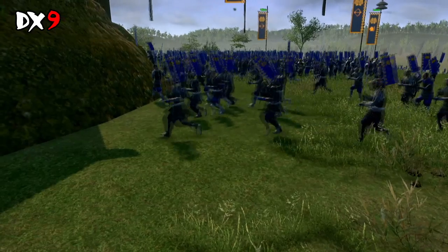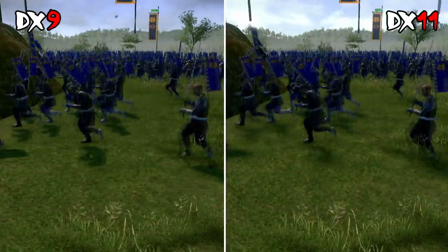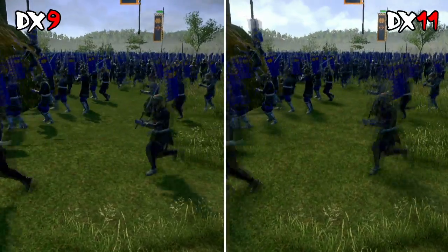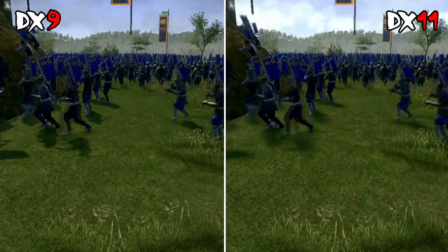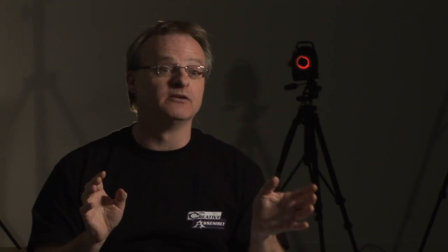Using the texture sampling features of DX11, we can sample many more textures for a similar cost. This enables us to smooth out the shadows, making them very soft and very natural looking compared to their DX9 counterparts.